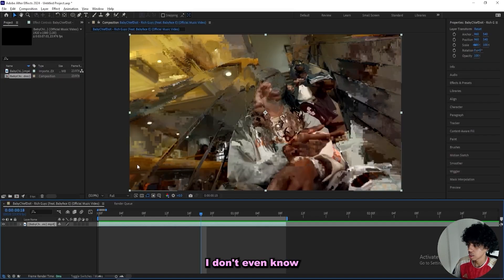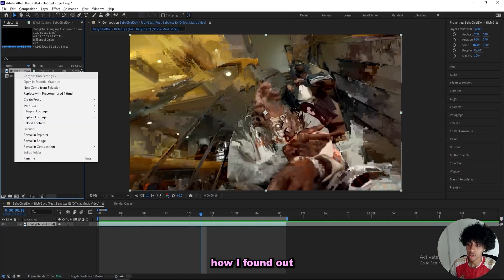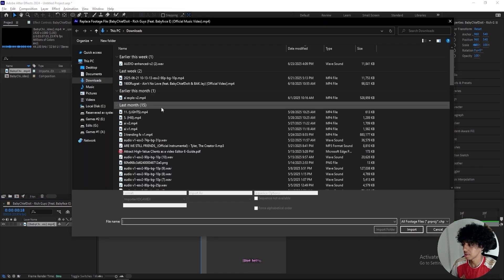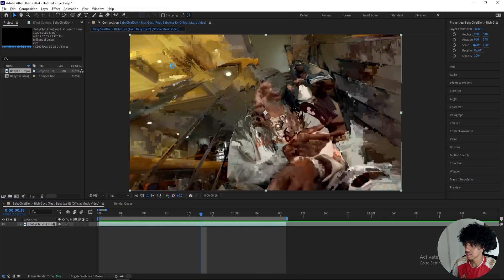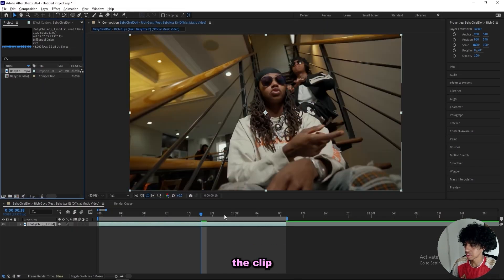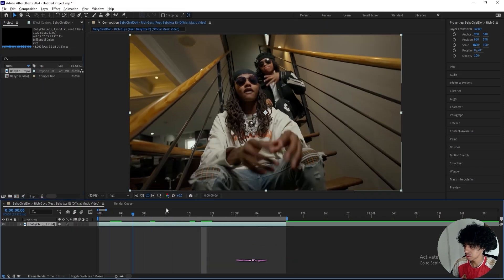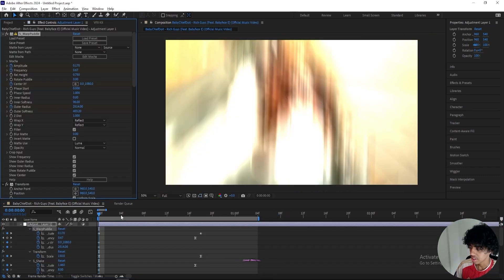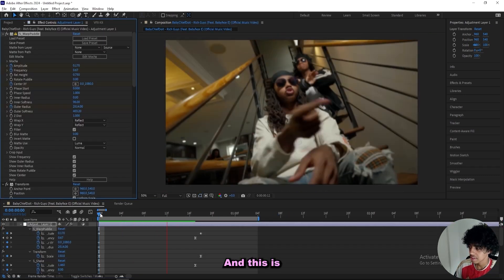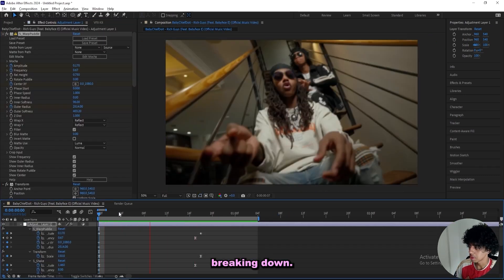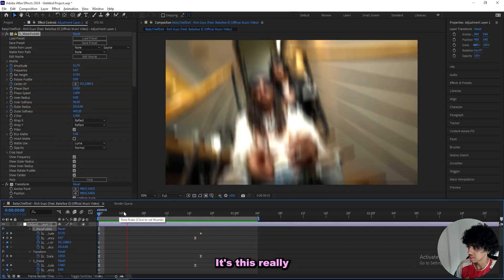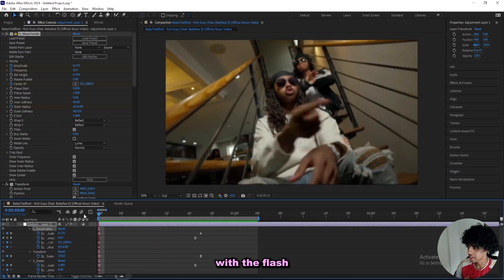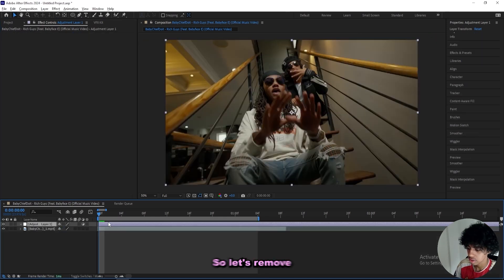I don't even know how I found out about this, I'm just a smart guy. But let's open up the files and replace the clip with the new one, and now it's good. This is the effect that I'll be breaking down, it's this really clean wiggle with a flash and a flicker.